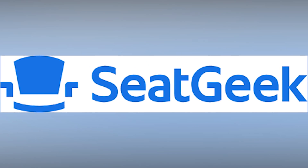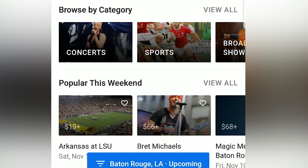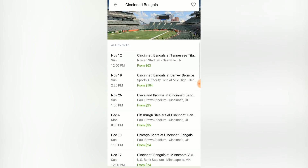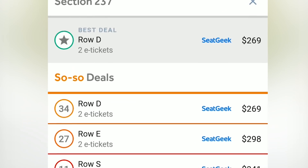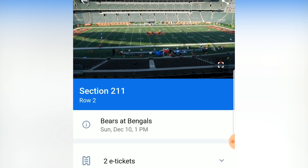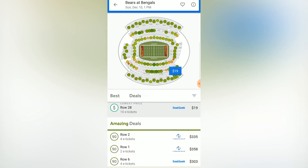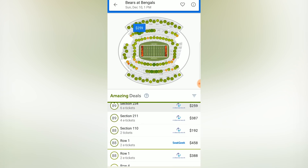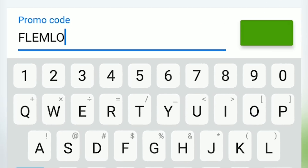Before we jump into the video, I want to give a quick shout out to today's sponsor, SeatGeek. SeatGeek is an app that has access to tickets from all over the internet, right at your fingertips, making buying simple. They put a score of 1 to 100 on each ticket letting you know the quality of the deal. One of the doper features is you can preview the view from any seat you may select. If you plan on attending any game, click the link in the description, download the app, and use my code FLIMLO for $20 off your first purchase.